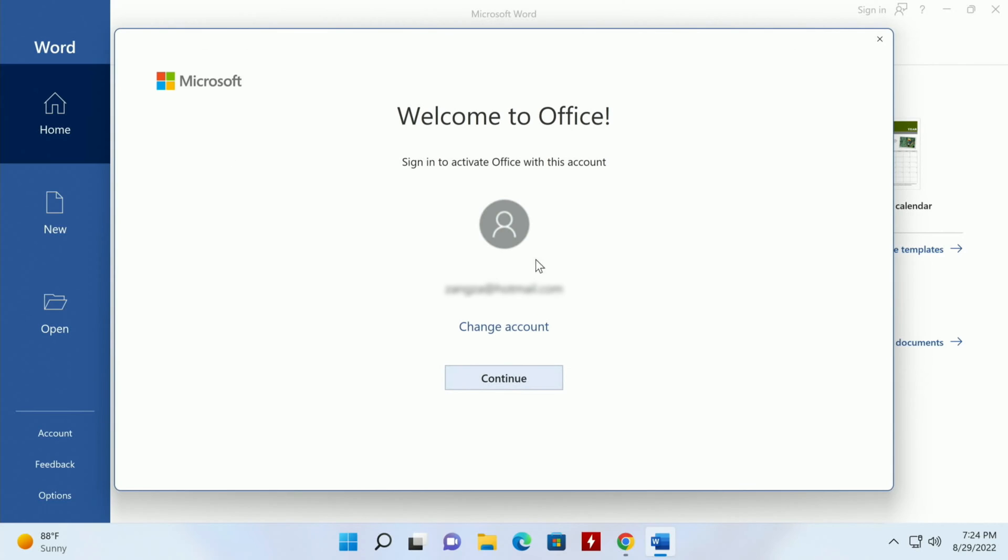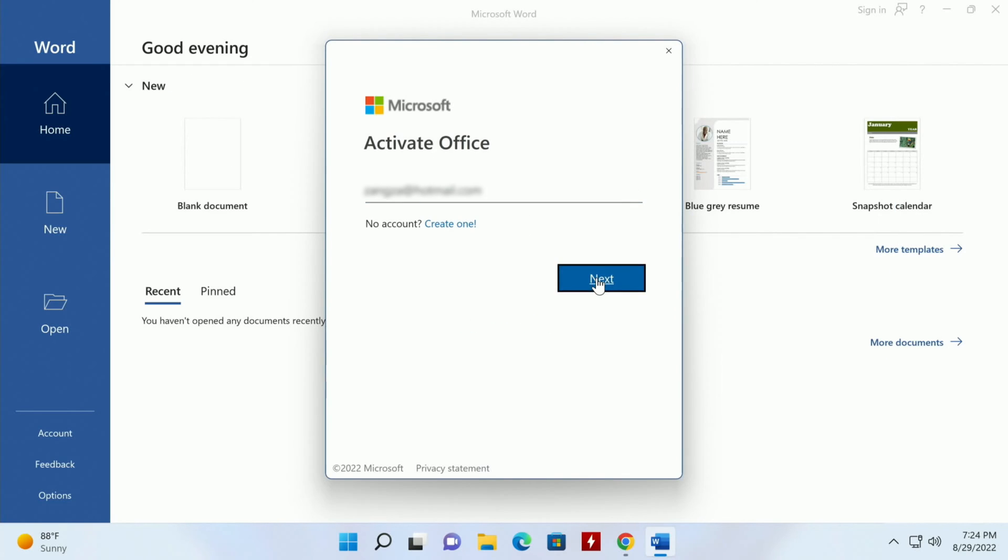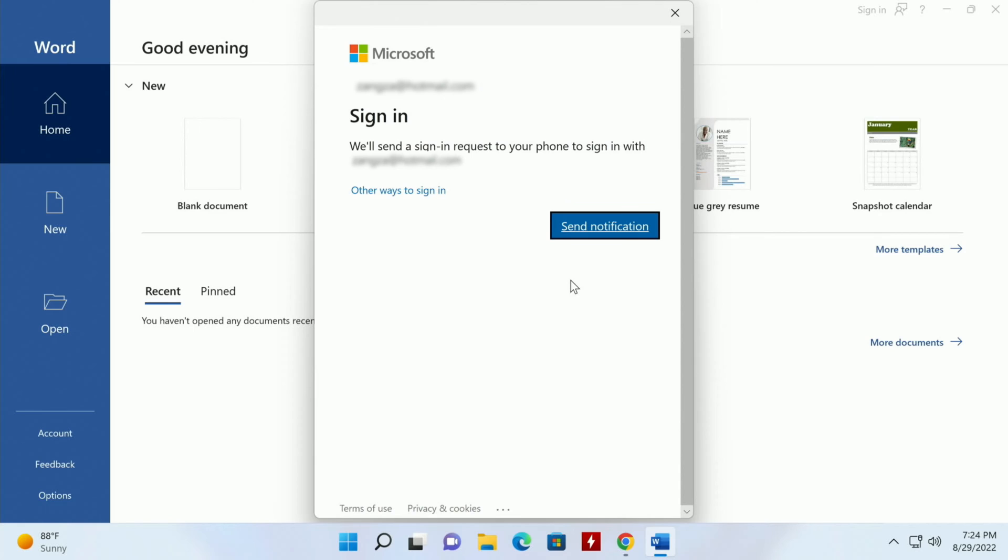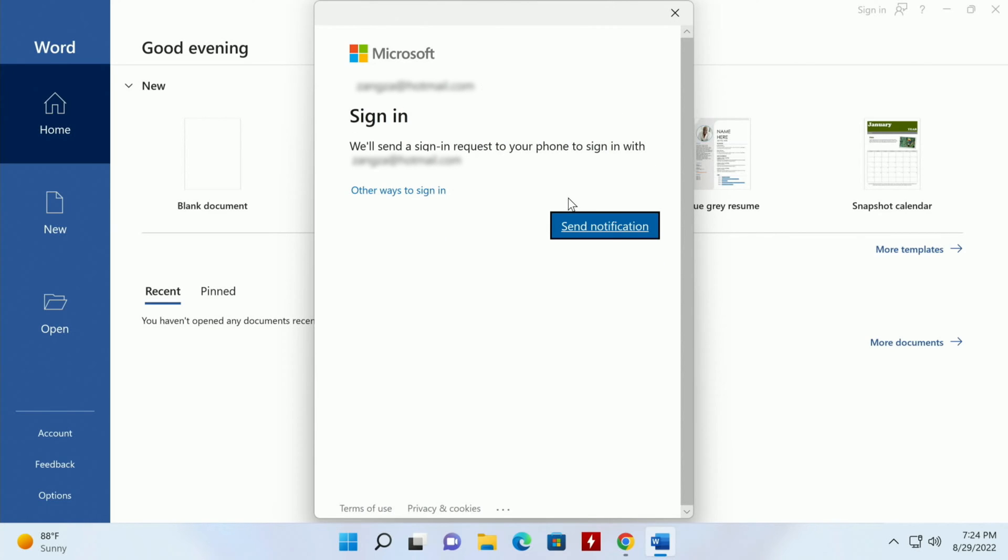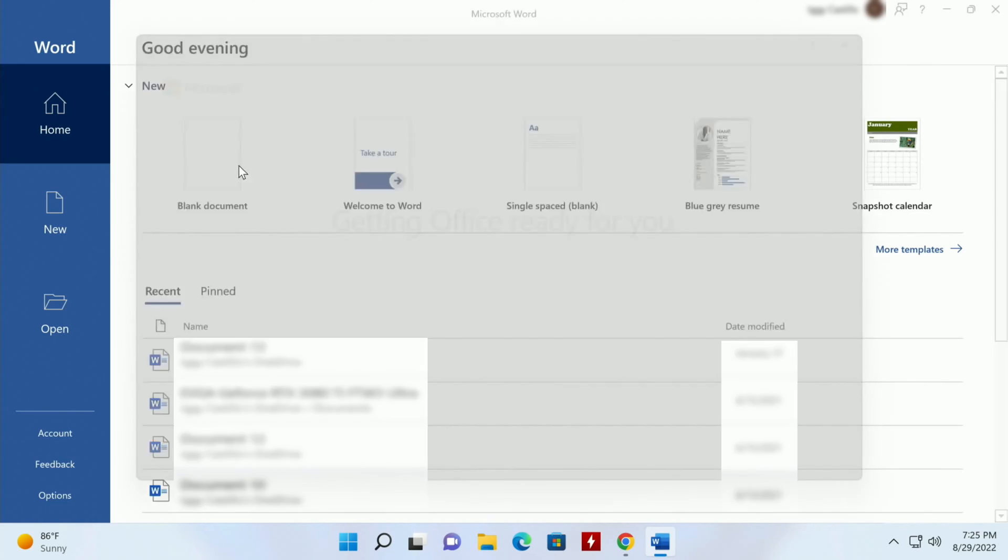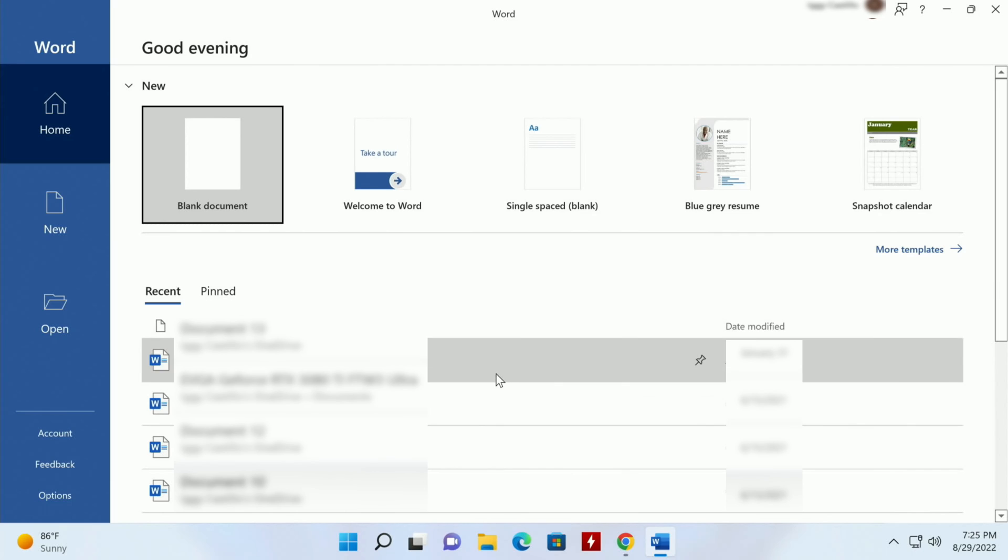Your entire solution is right here. And then you know you need to write up a paper real quick. Okay, welcome to Office, Continue. Then we'll activate the copy of Office we just bought. We'll send a sign-in request to your phone. Use this account everywhere, Next. Accept the EULA.